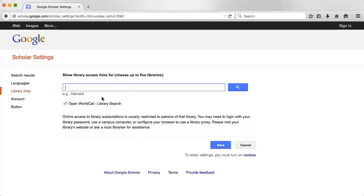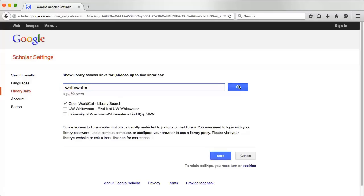Do a search for Whitewater and click the boxes next to UW-Whitewater and University of Wisconsin-Whitewater. This is an important step because a lot of the materials you find through Google Scholar are not free to the general public.